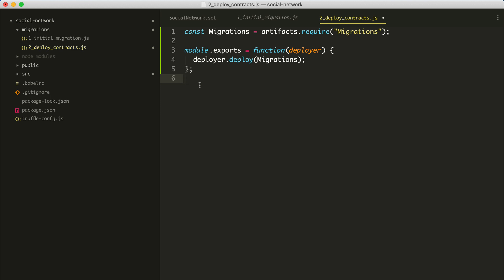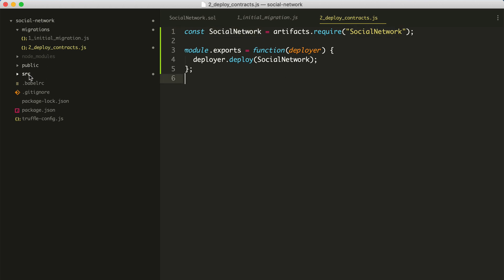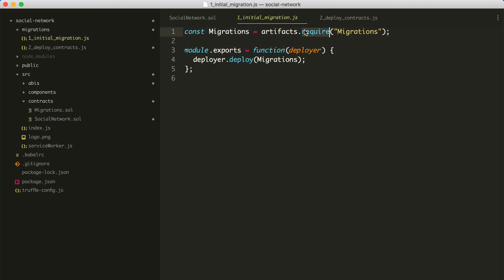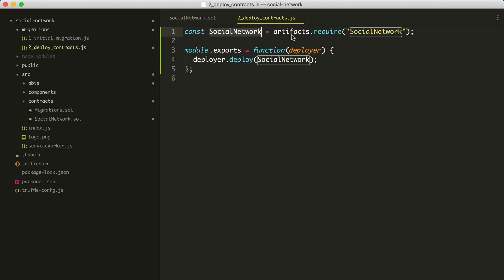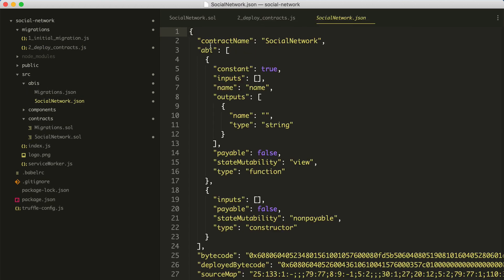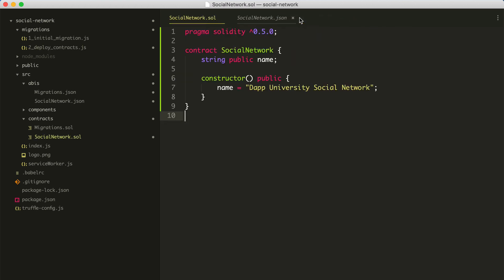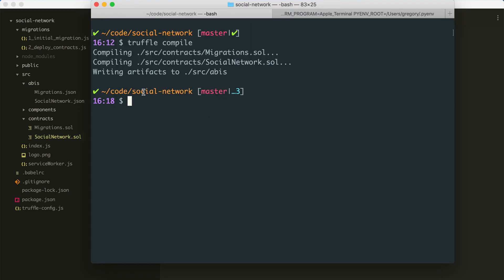I'm going to copy the code from the initial migration file and paste it in here as a starting point, then edit it. I'll highlight all the instances of migrations and type in SocialNetwork — this is the same name as the smart contract. Truffle uses something called artifacts to get this value, and the artifacts essentially come from the files inside the ABIs directory. This is the artifact that Truffle uses in order to create the deployer and do this migration. This file is numbered because Truffle has to know which order to run these migrations in.